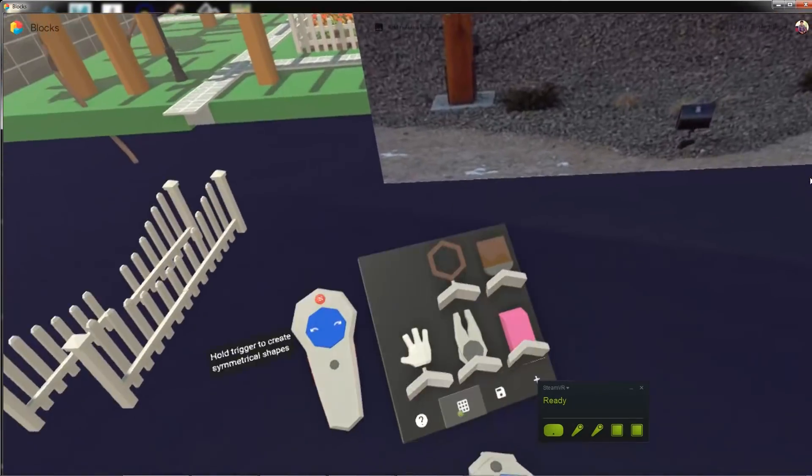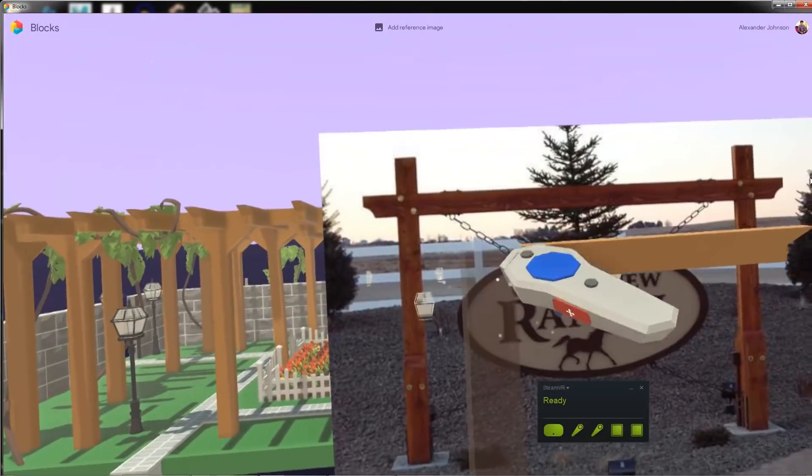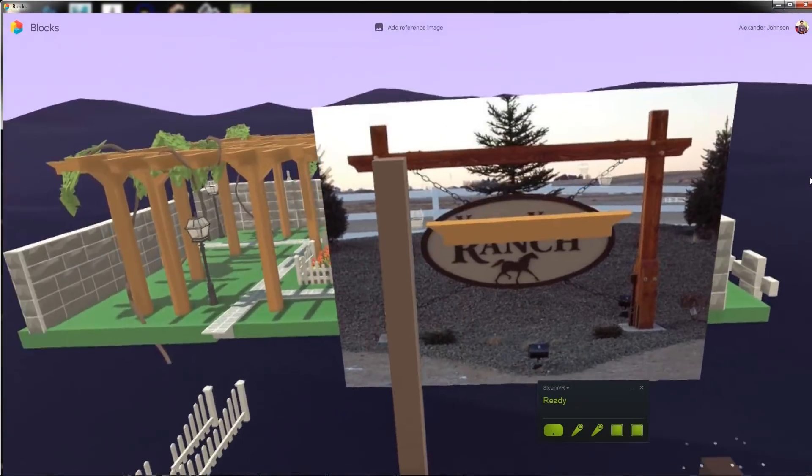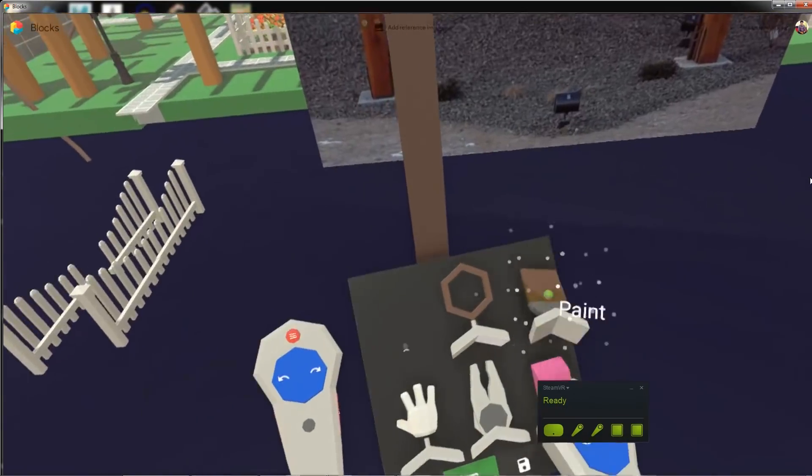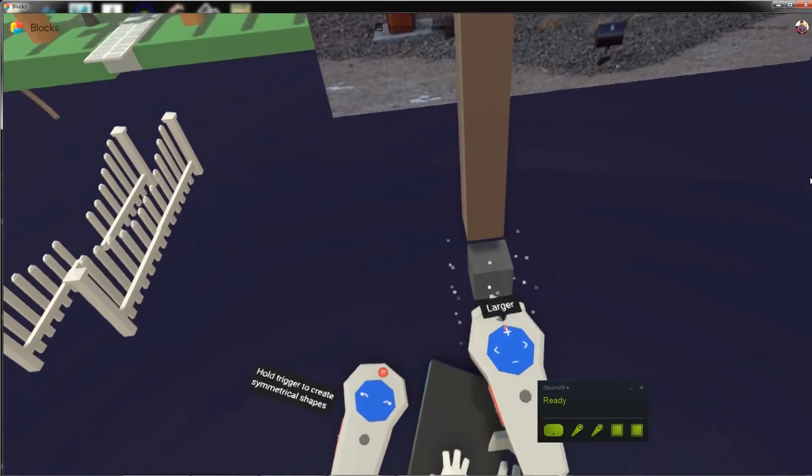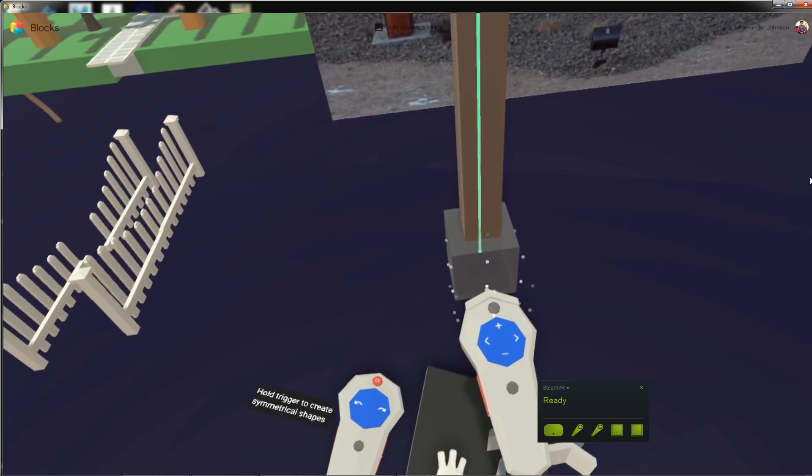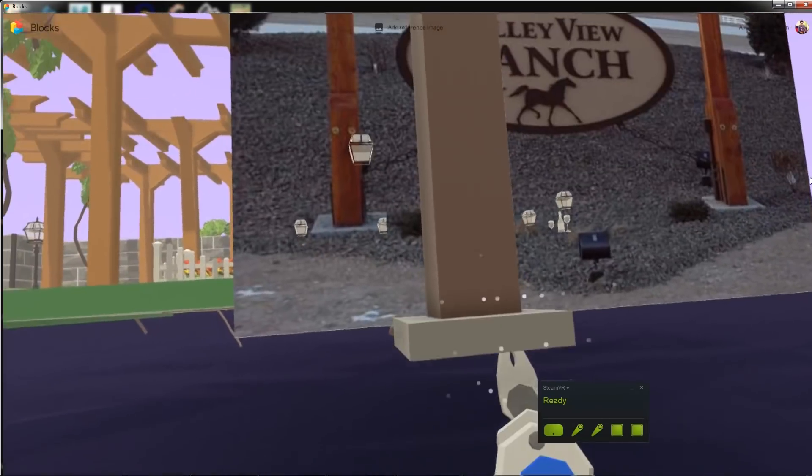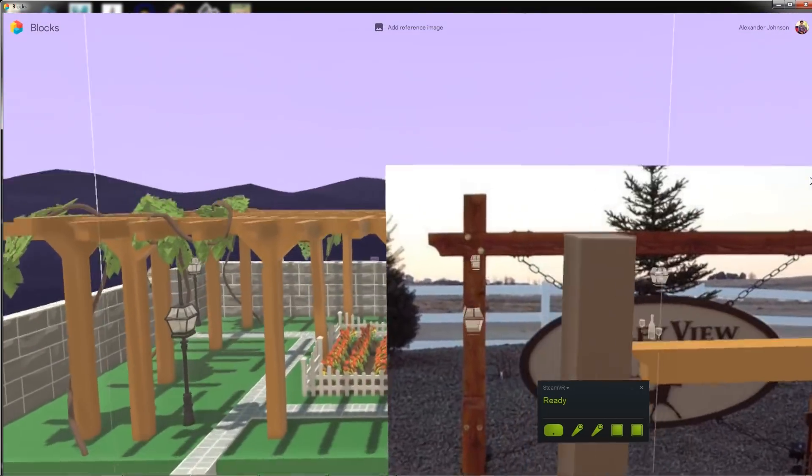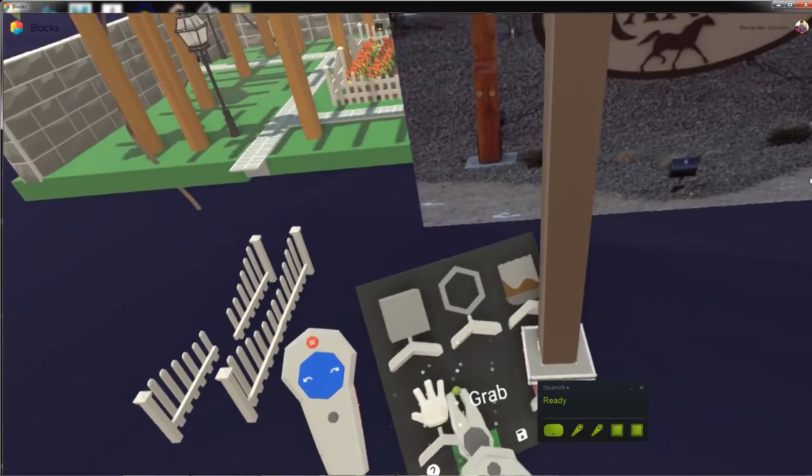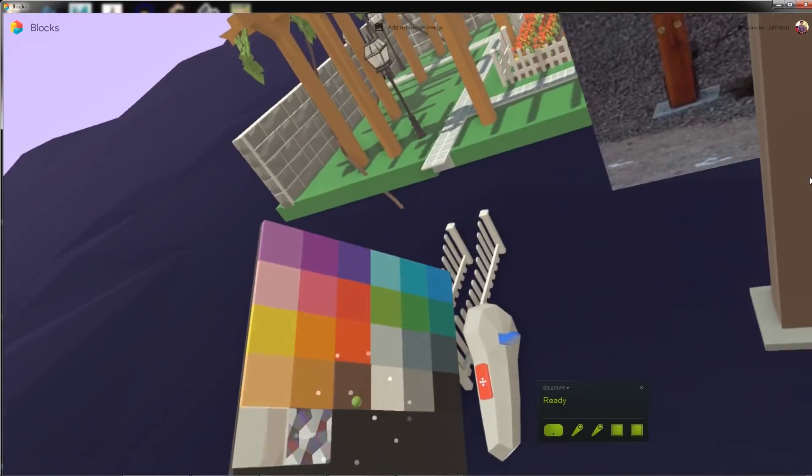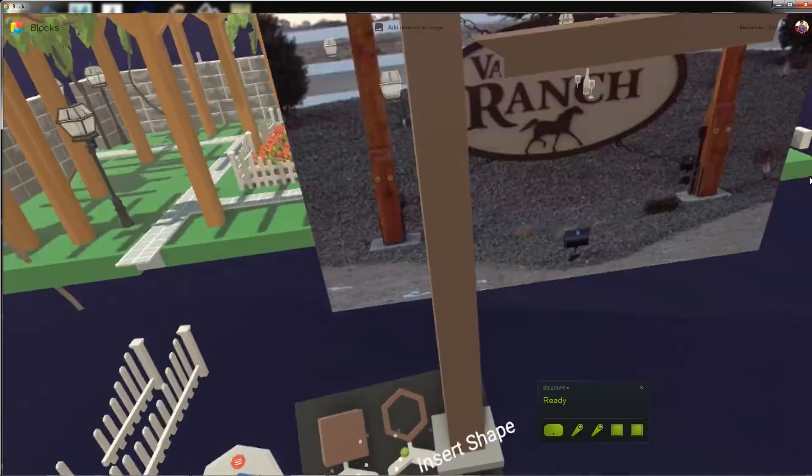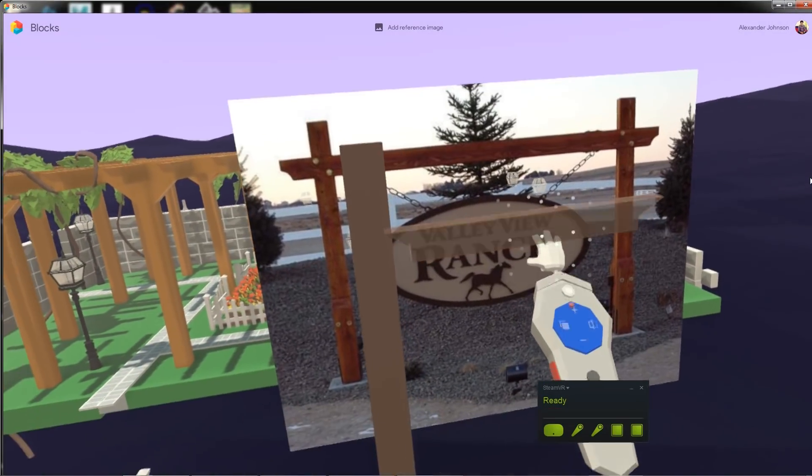So for me, getting started with Blocks was a fantastically easy experience and I have had a lot of fun with it. As of right now creating this video, I have had about 35 hours logged in Blocks and about 15 in Tilt Brush. So today we'll be looking at Blocks specifically and I'm gonna be starting off with our very first tip.